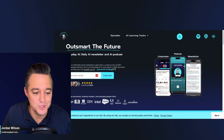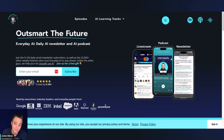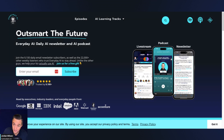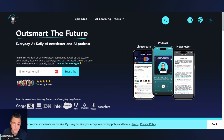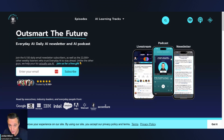My name is Jordan Wilson. I'm the host of Everyday AI — a daily live stream, podcast, and free daily newsletter helping everyday people like you and me learn and leverage generative AI to grow our companies and our careers.